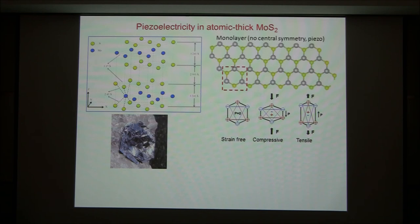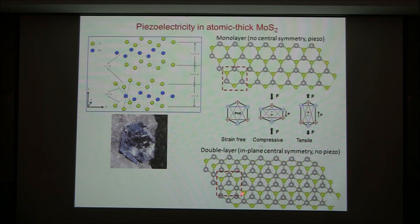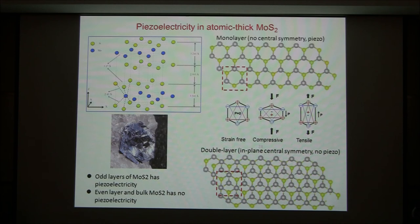For different polar directions — but if you have a double layer, if you look at the projection, this has central symmetry. A single layer has no central symmetry, and a double layer has central symmetry. Therefore, a double layer should not have a piezoelectric effect. We first attempted to prove that molybdenum disulfide is piezoelectric depending on the number of layers.